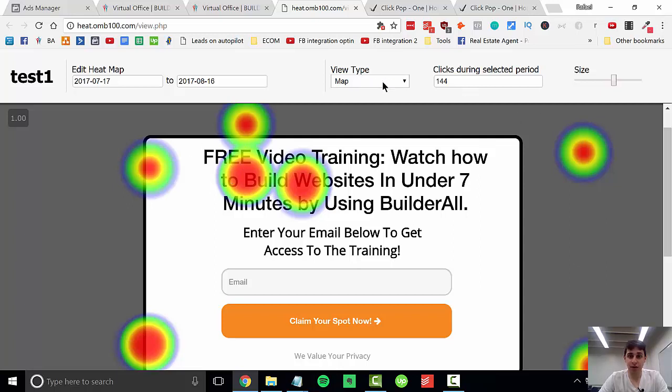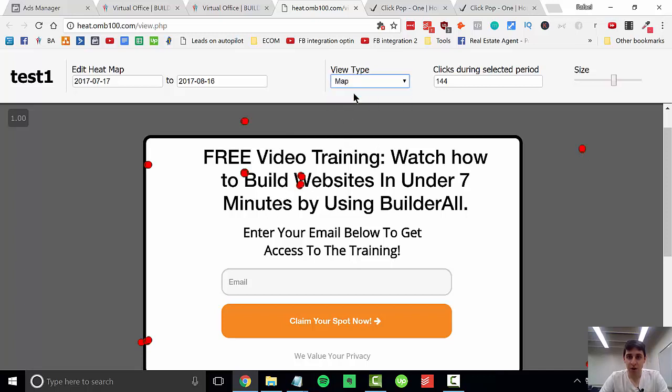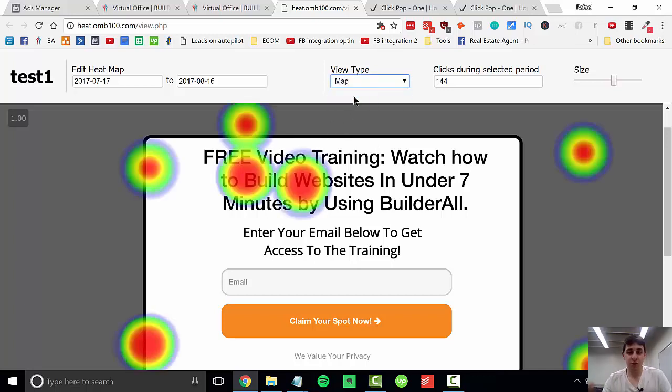What I do like about this is we can see the individual clicks as well. Each one of these little red circles is where we clicked. Thank you for watching this video.